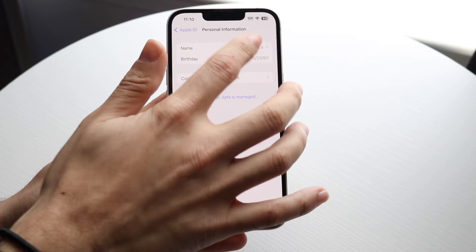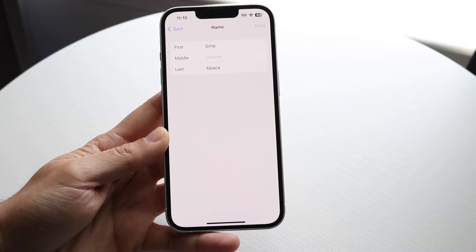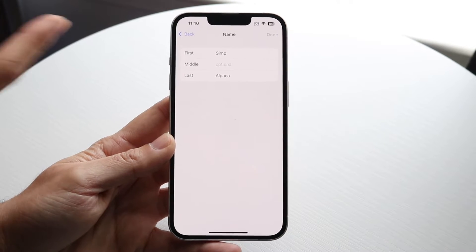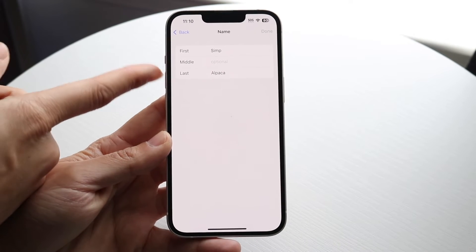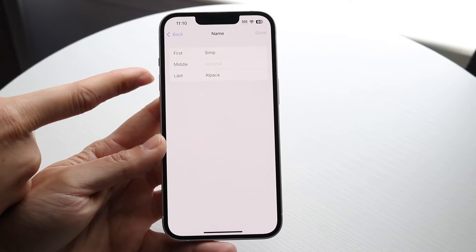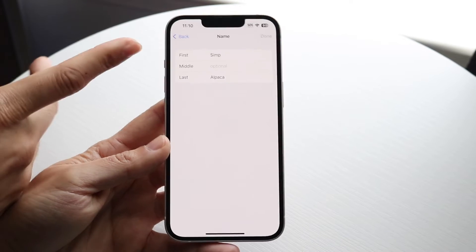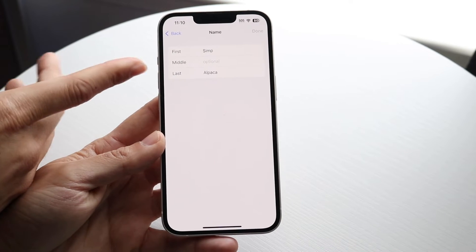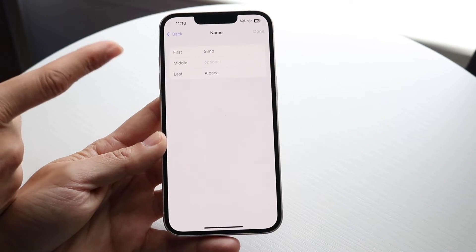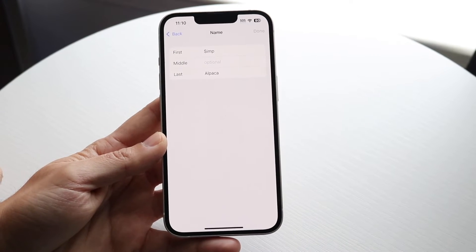So what you're going to want to do is tap into your name, and this is where you can change your name. You can change the first name or last name. You can add your middle name — it's optional, but you will have to have a first name or last name. Go ahead, follow these instructions, and you can change this name to whatever you want.